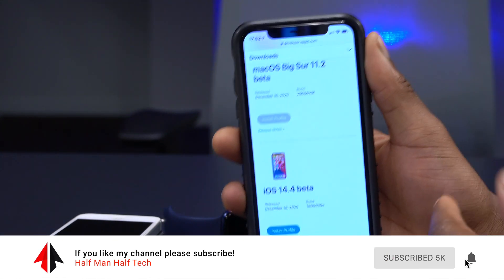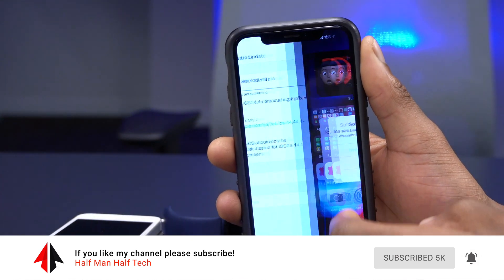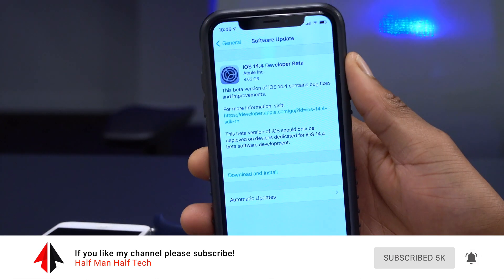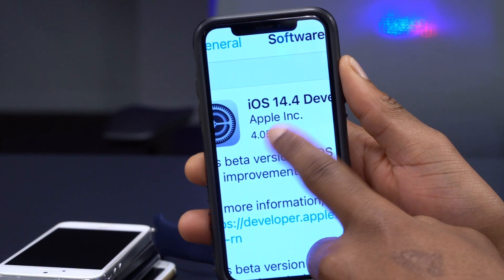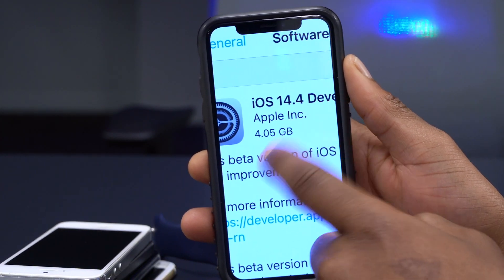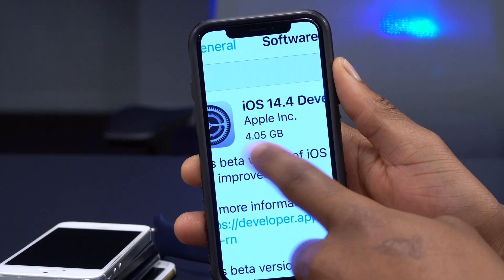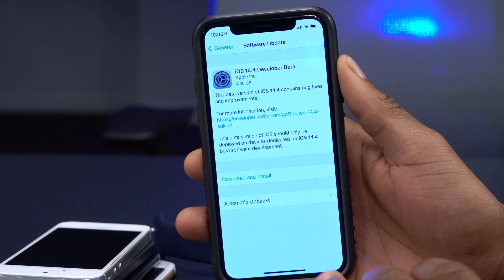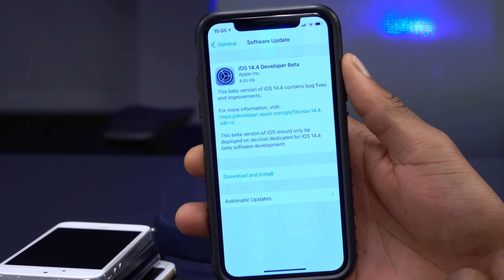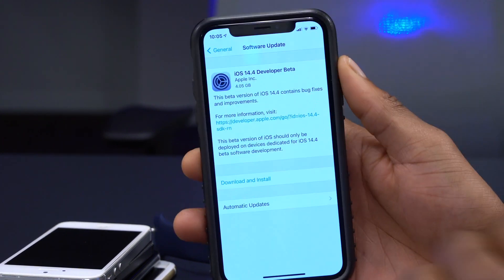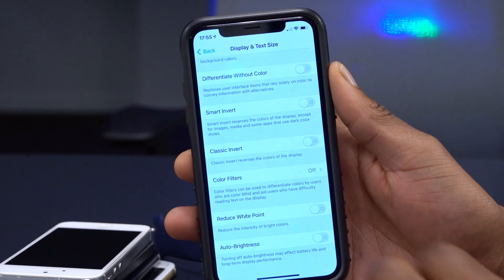Here's how the update came in on my iPhone. The update size was quite large — 4.05 gigs — and I'm updating from iOS 14.3, the official version. So the average update size you're going to see will be something between three and a half to four and a half gigs.